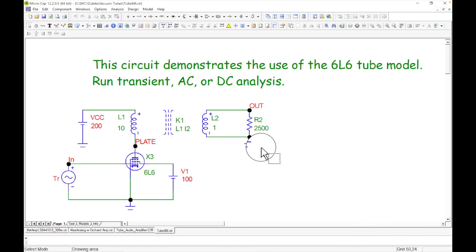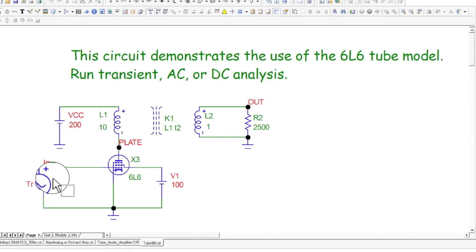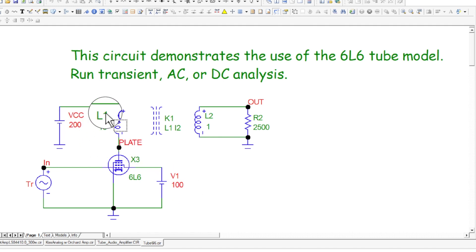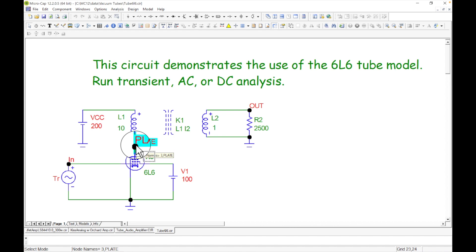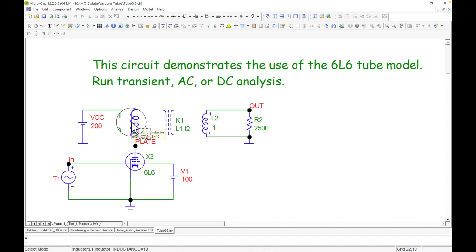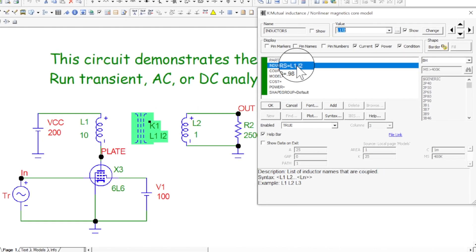Here's a 6L6 vacuum tube circuit. We have the signal coming in at the grid with 100 volts. Up on the plate we have 200 volts coming through this coil. DC-wise with nothing happening, we'll have 200 volts sitting there, then once we start moving things it can go up and down. The output goes to a transformer — this is the coupling between coils L1 and L2, with a coupling coefficient of 0.98.